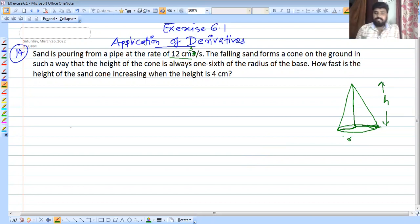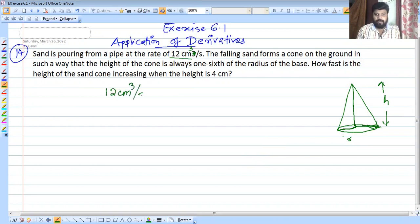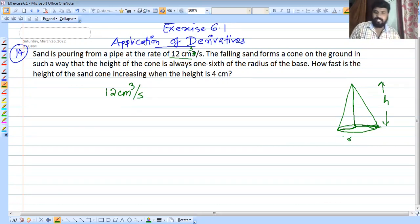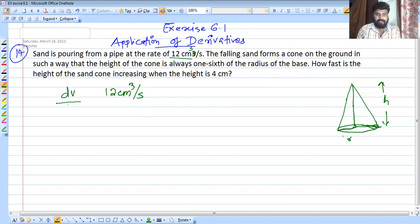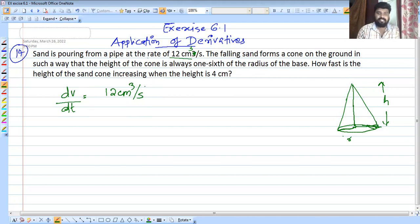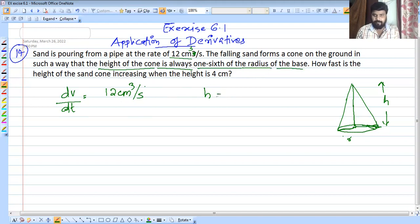Sand is pouring from a pipe at the rate of 12 centimeter cube per second, so dV/dt equals 12 cm³ per second. The falling sand forms a cone on the ground such that the height of the cone is always one-sixth of the radius of the base, so h equals r divided by 6.